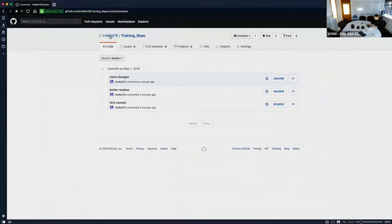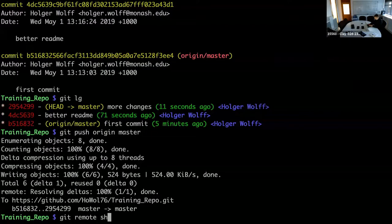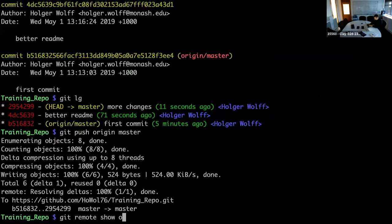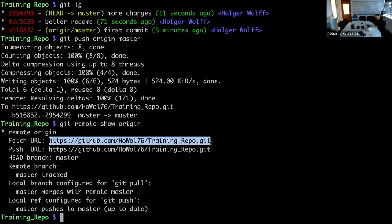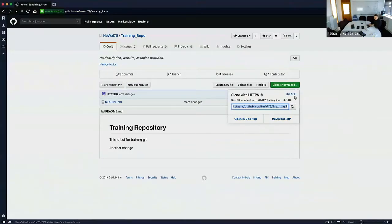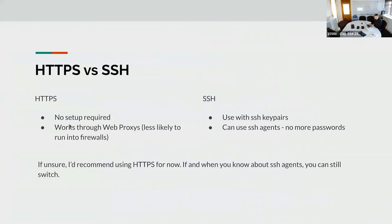HTTPS versus SSH: if you look at the URL, it's an HTTPS link. Both GitHub and Bitbucket also support SSH URLs. They are slightly different. HTTPS has no setup required and works through web proxies, so it's less likely to run into firewall issues — much easier to set up. SSH is a little more complex to set up, but you can use SSH agents.